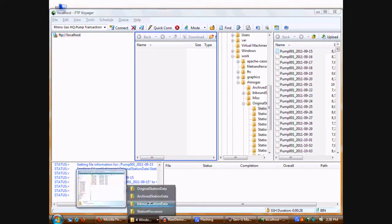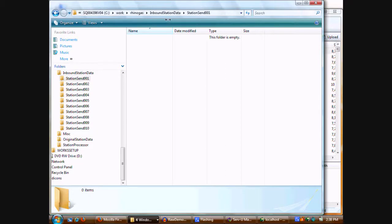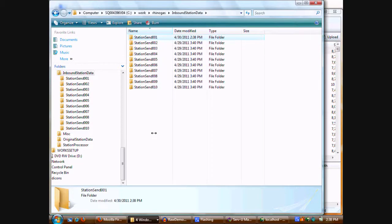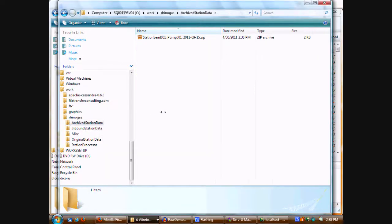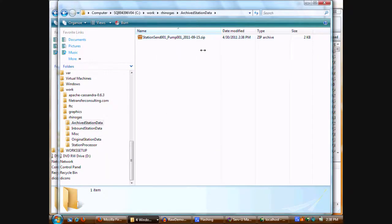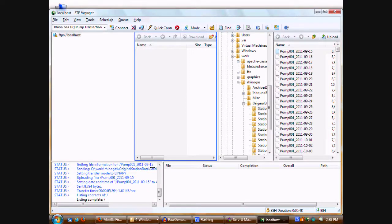And if I look at the inbound station data, there's nothing there either because it's already been processed from Servview's point of view. I can find a trace of it in the archive station data, which was just created.